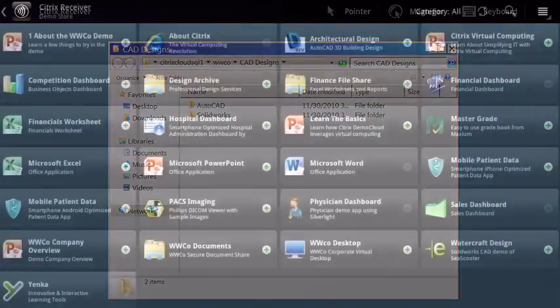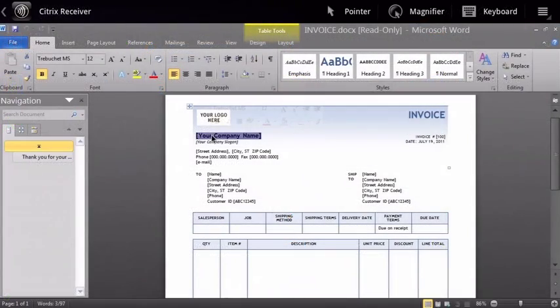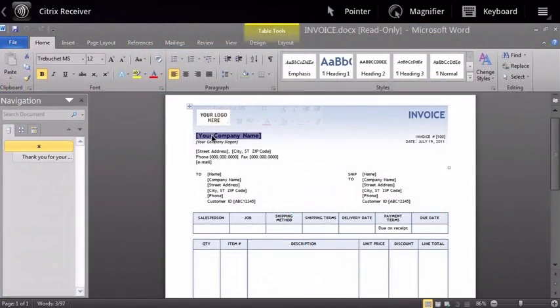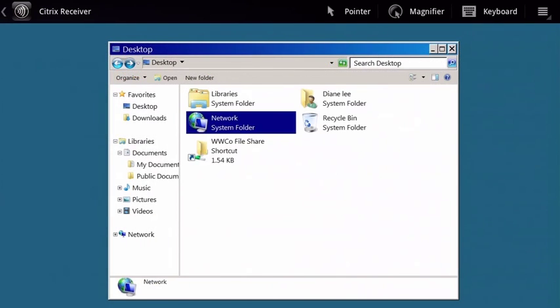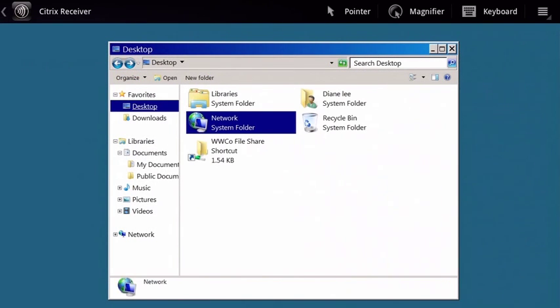If your company uses Citrix to host applications, you can use Citrix Receiver to check your emails, review documents, and tune into project dashboards wherever you are from your tablet.